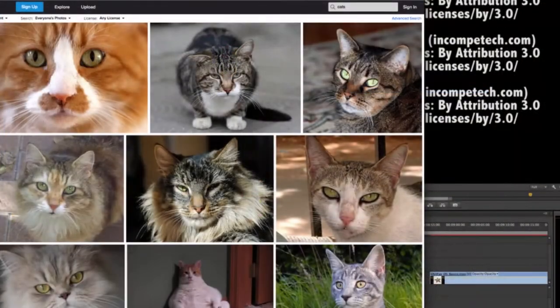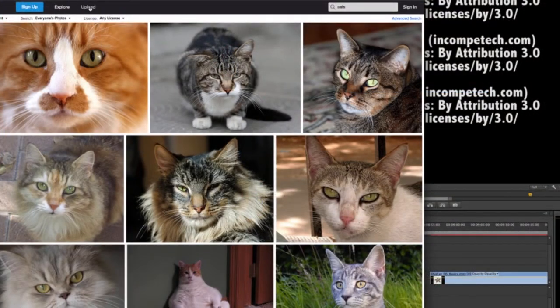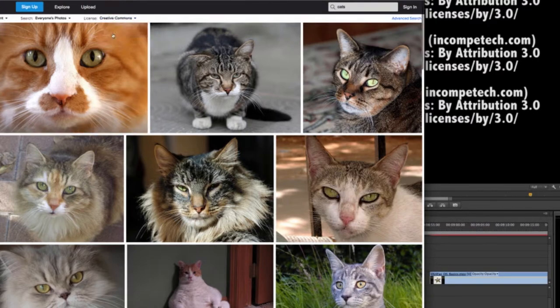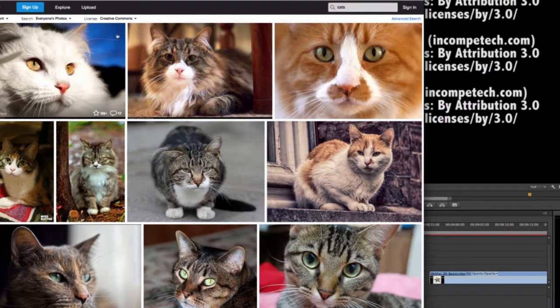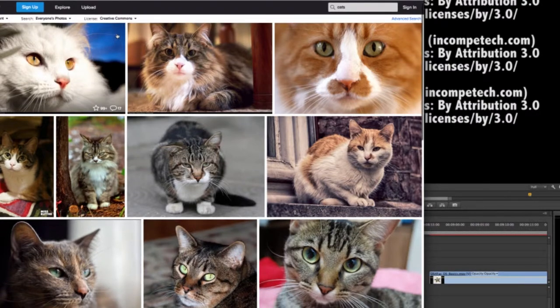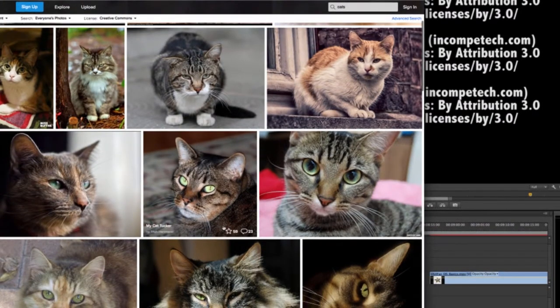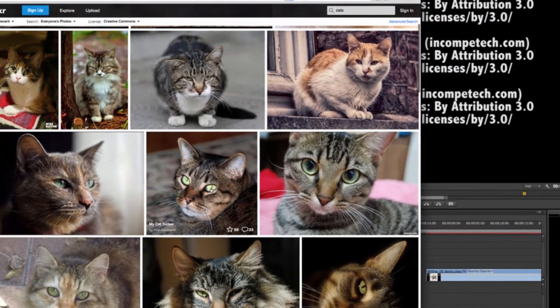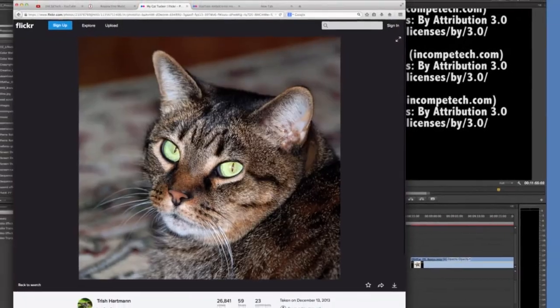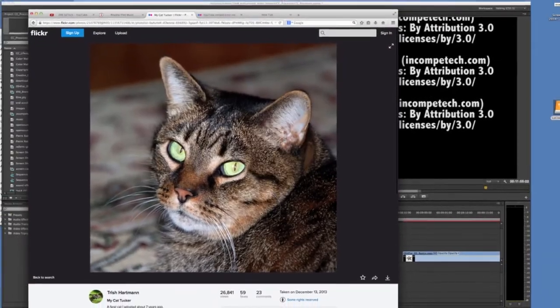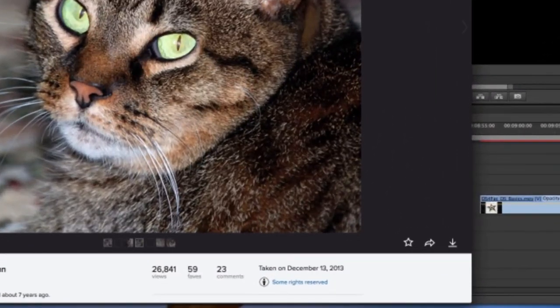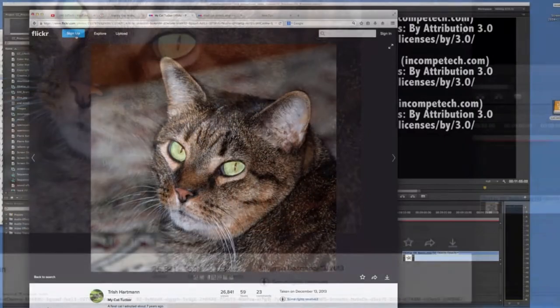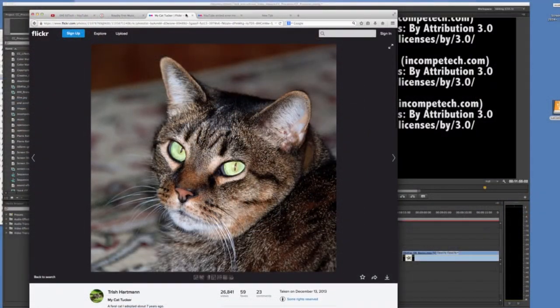Now, you might not find your image on your first search, and if this happens, you can broaden your search by clicking where it says License, and changing any license to Creative Commons only. This will search all combinations of the various CC licenses. If you do this, you will want to click the license info down here to see what rights the author has claimed, and how you can share their work.